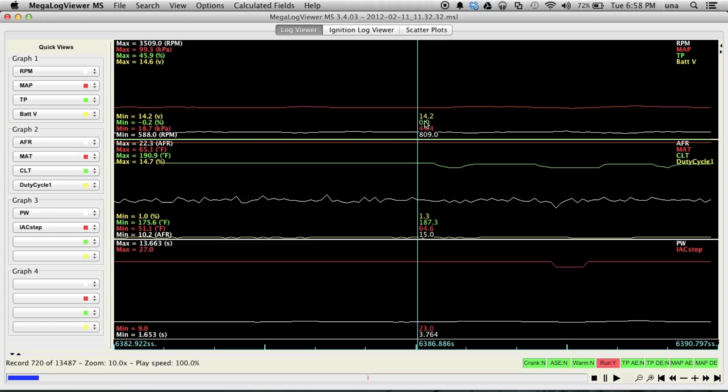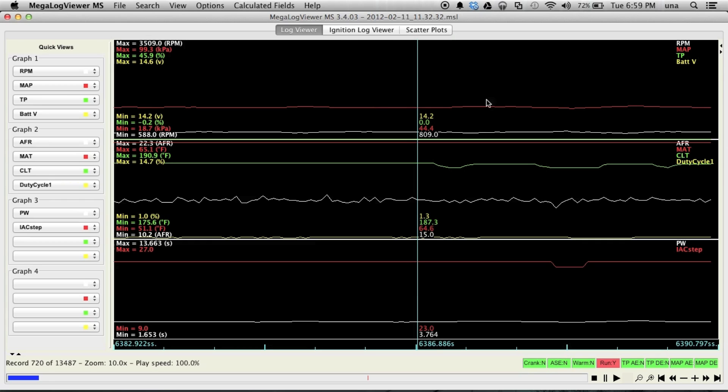As you can see here, my battery voltage is 14.2 and it's a perfectly flat line across here. The battery is fully charged and it was a healthy battery and a good charging system. You can sometimes see ground problems with jittery battery voltage or if your battery is dead, you're going to see a lot of jitter there too because your battery is not doing its job.